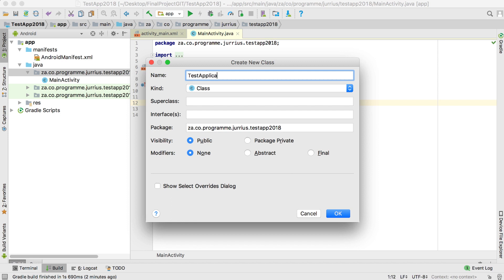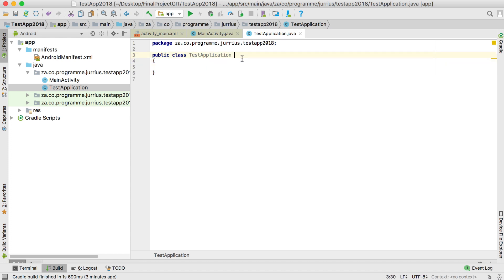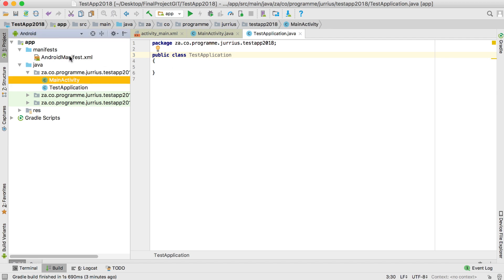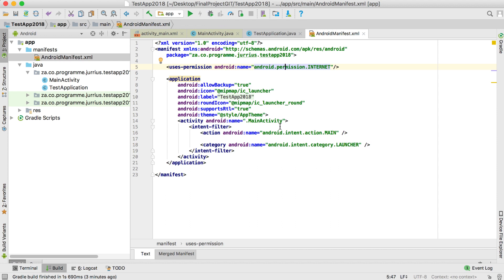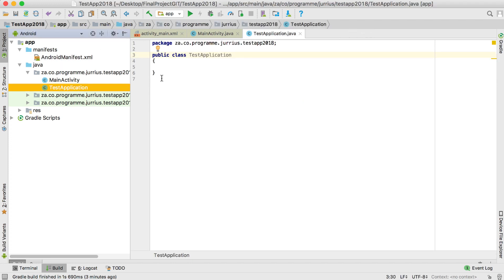The new Java class we want to create is the Application class — I'm going to call this TestApplication. You can name your application class whatever you want. Basically what an application class is: it's the class that runs very first, even before your main activity.